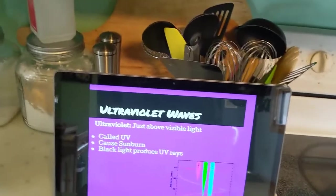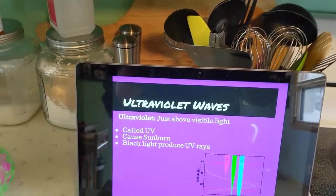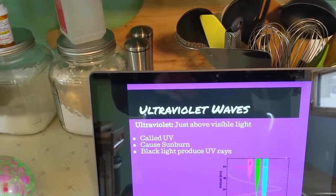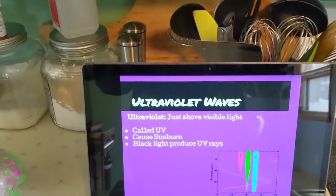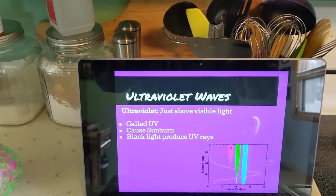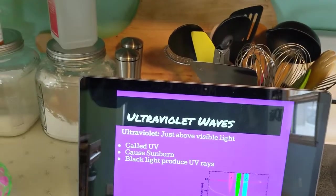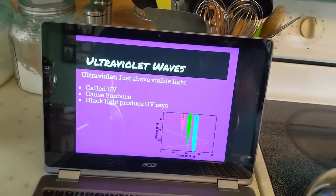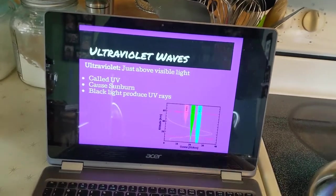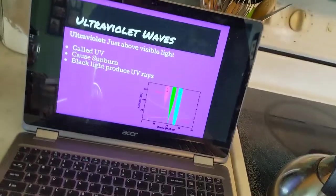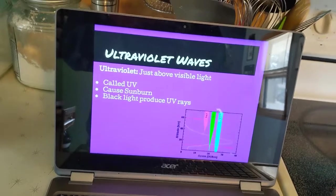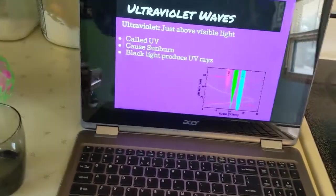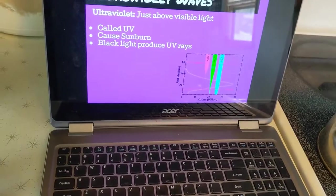Then we have ultraviolet waves. Ultraviolet waves are just above the visible spectrum — literally right above purple. They're called UV light. They cause sunburn, and black lights actually produce UV rays. When you see a black light, it produces UV rays, and you could technically get sunburn from a very intense black light if you were there for a long period of time. So that is ultraviolet waves — thank you for sunburn.